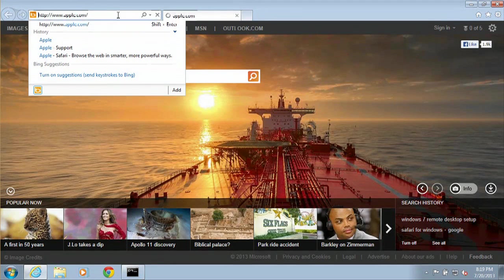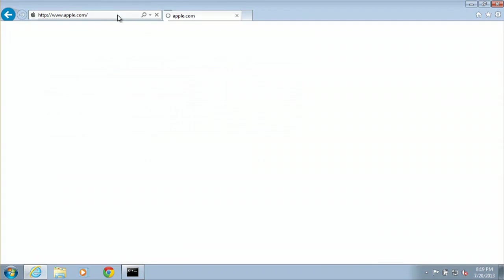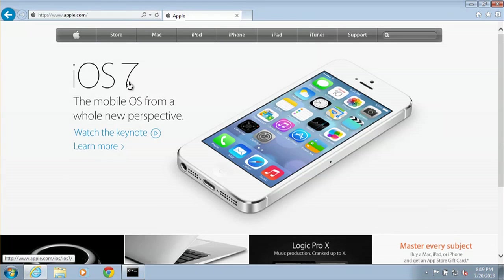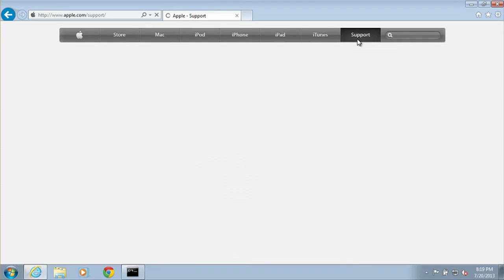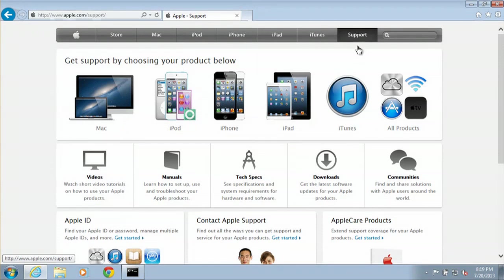The big important part here is to make sure you download Safari from the correct source. So we'll click on Support right over here. Then we'll click on Downloads right here.